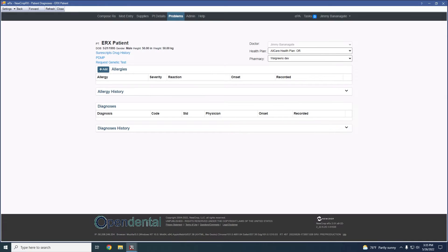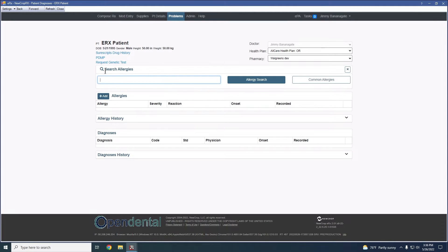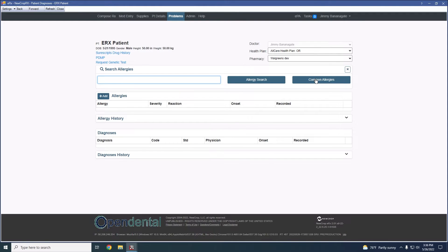And what this will give us the ability to do is add allergies for the patient that we have selected. We can see I have ERX patient selected here and the patient section is going to have a date of birth and the rest of their patient demographic information here as well. To add an allergy, I can simply click Add and it's going to allow me to search the database of allergies. I can also select common allergies to add those as well.